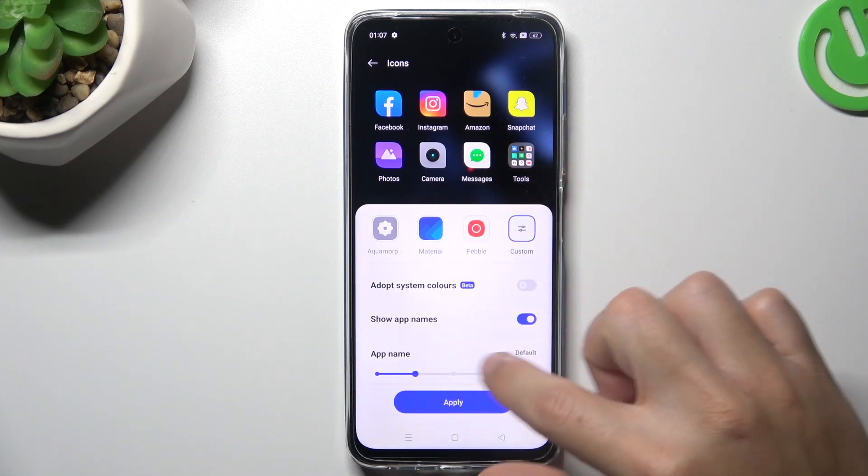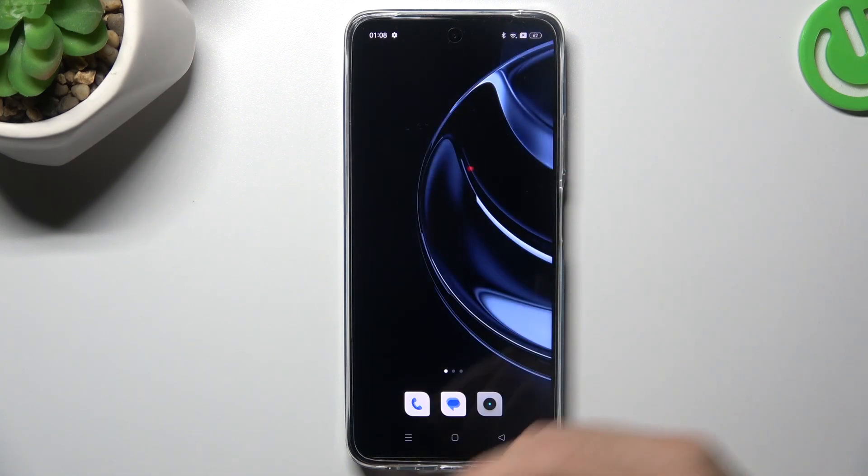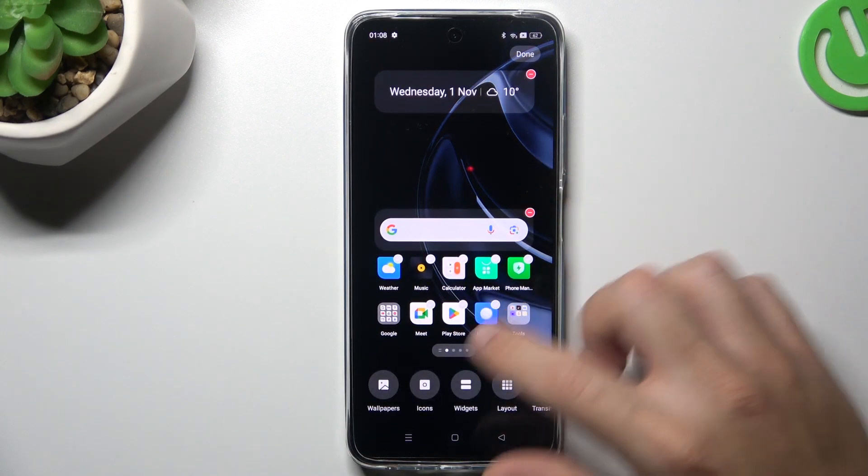Adjust the settings to your needs and click on apply. Now we have a new icon design.